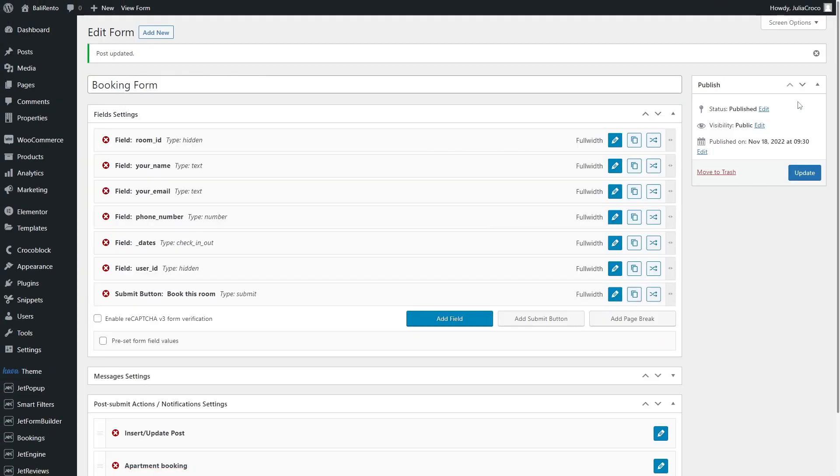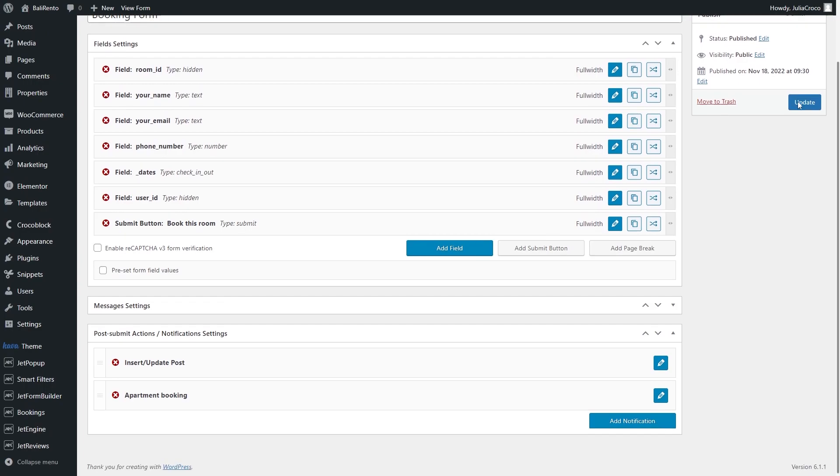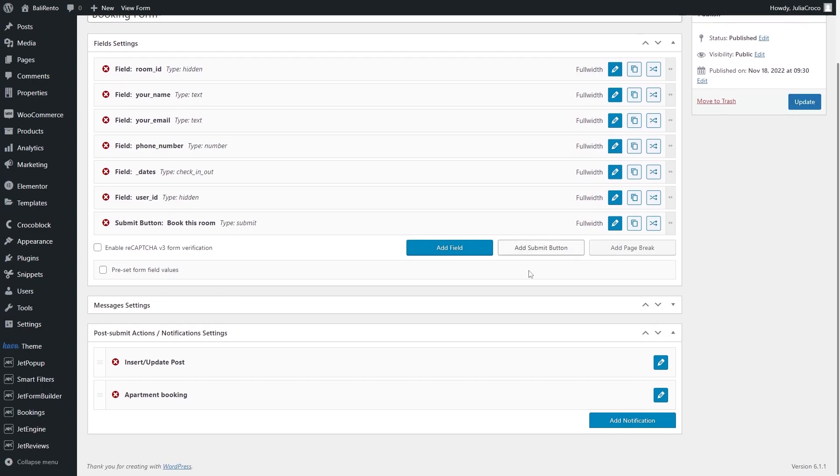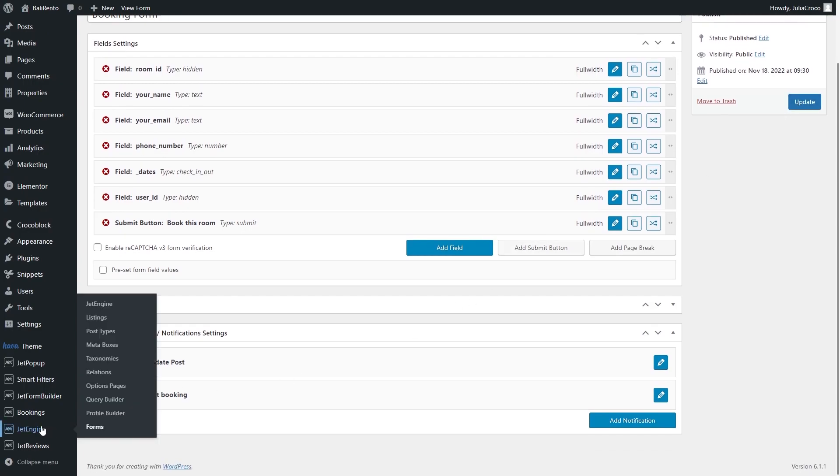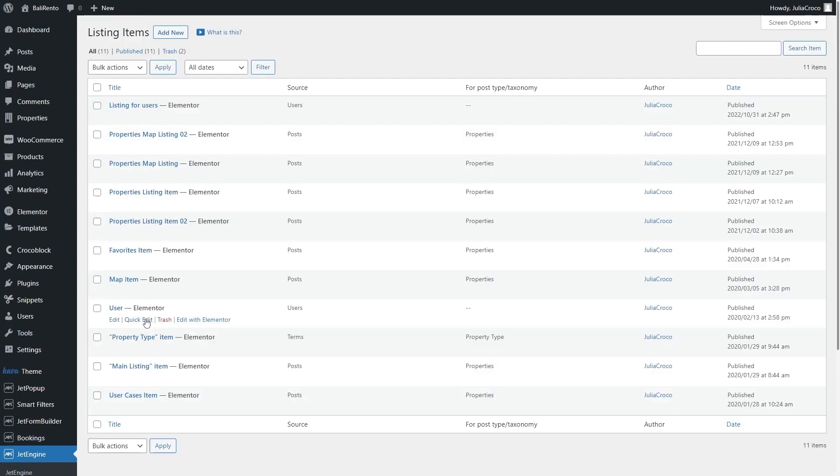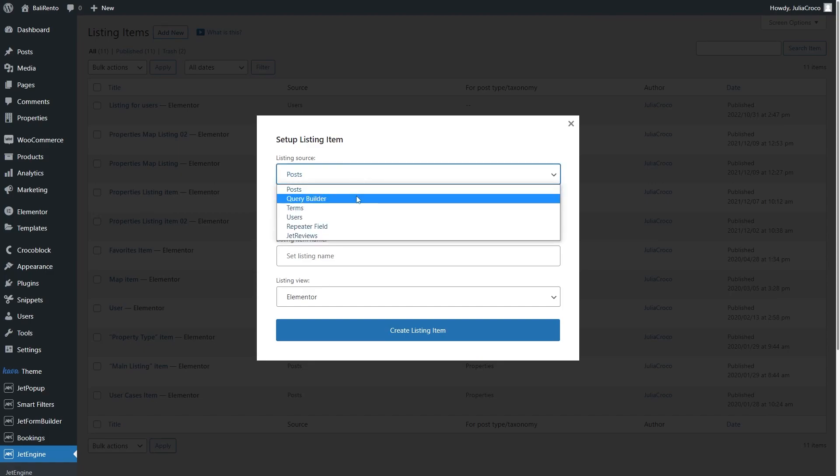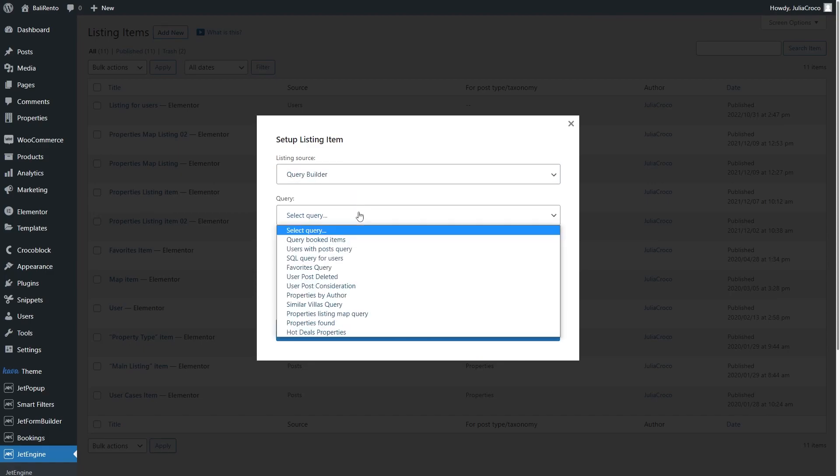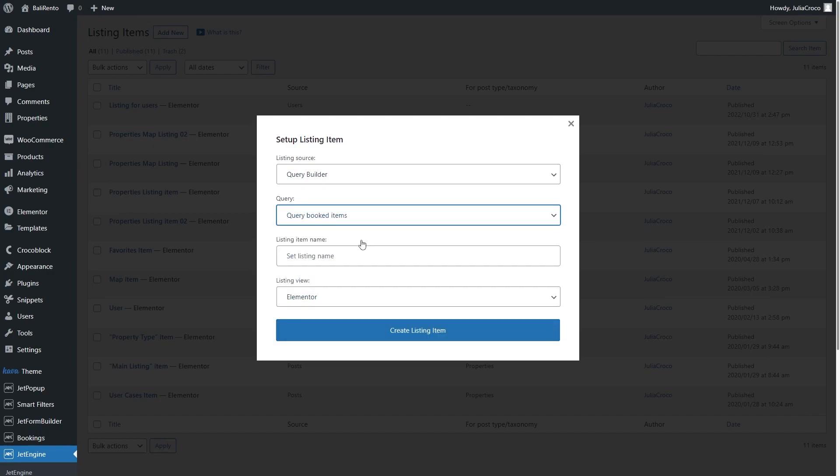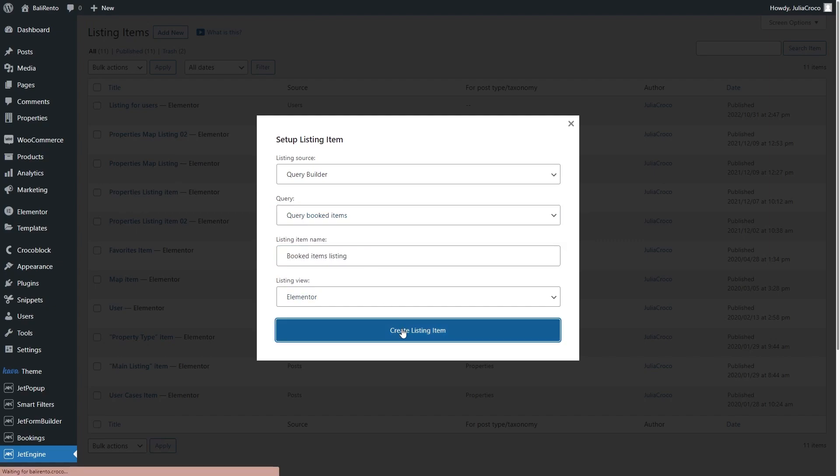To display booking details, we have to create a listing. So, go to Listings and add a new one. Select Query Builder as a listing source and choose the query you created in the previous step from the list. Of course, name your listing item and hit Create.